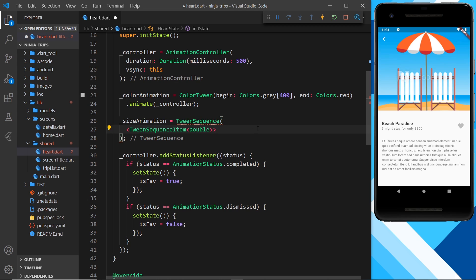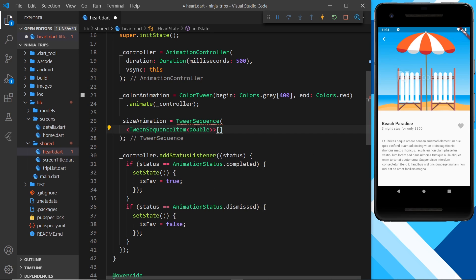Each of those tweens is going to return a double to tween between, which is going to control the size. So we're kind of double typing here. We have a list right here, which is of type tween sequence item.